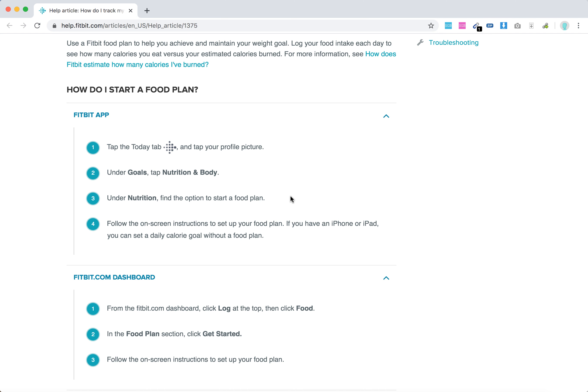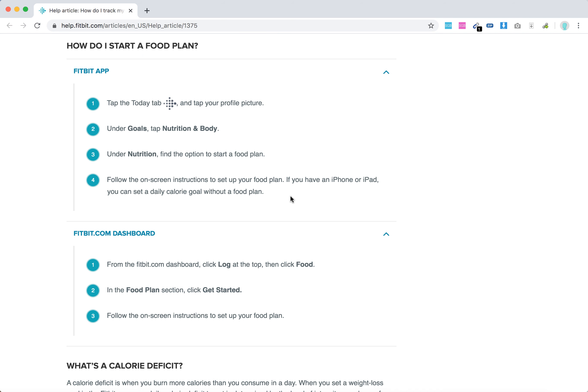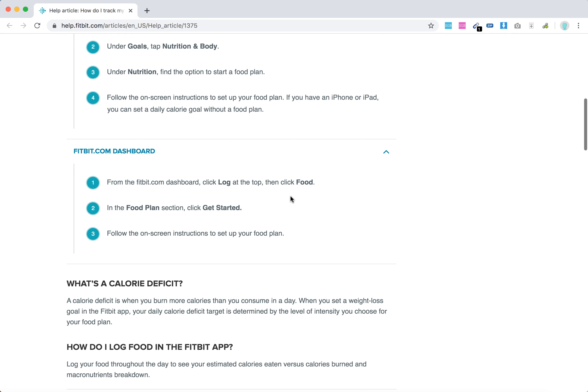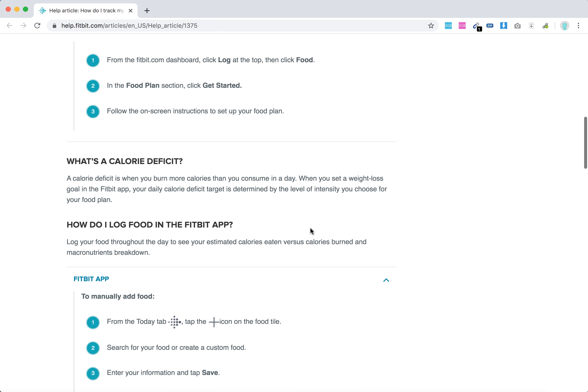Under nutrition find the option to start a food plan. Then just follow on screen instructions. On Fitbit.com just log at the top, click food and select food plan.